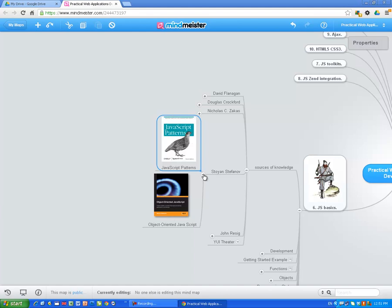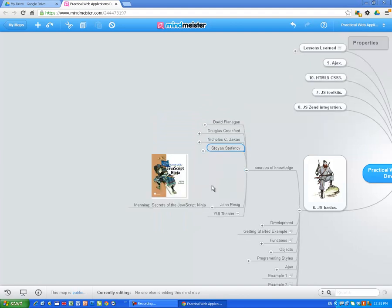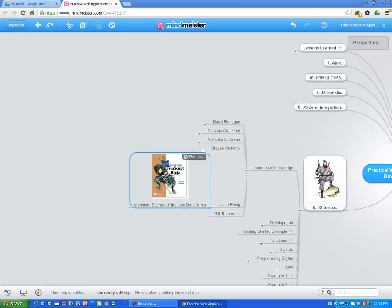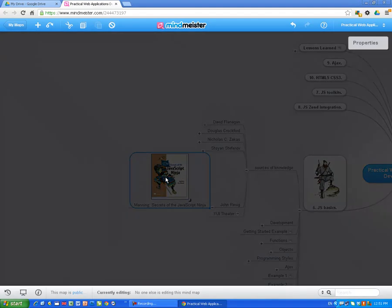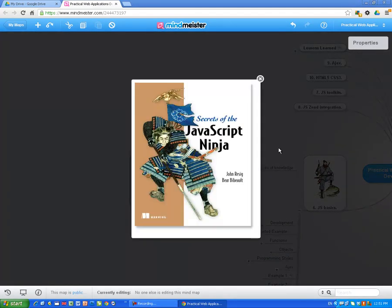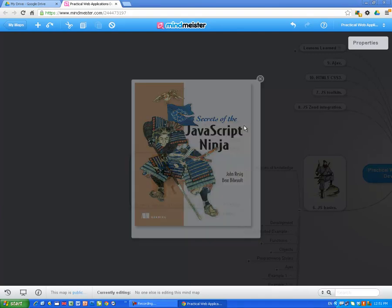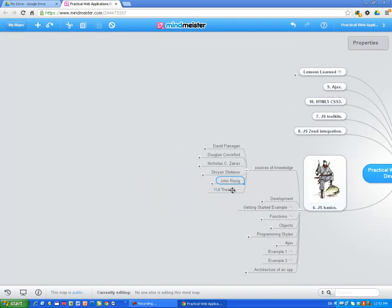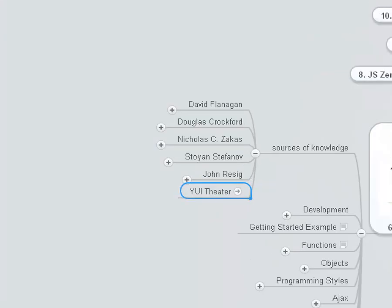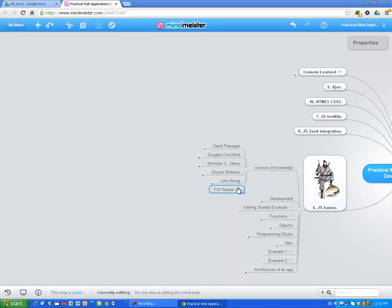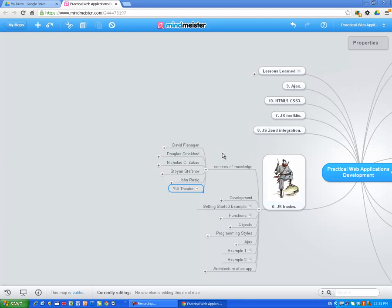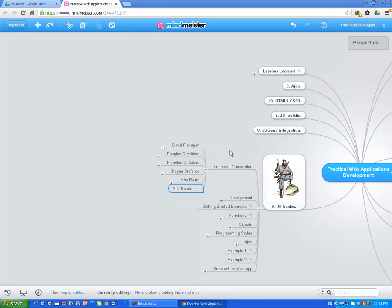You can see on the mind map another book — John Resig, of course. I have to mention this guy. This is the JavaScript wunderkind. JavaScript Ninja is one recent book written by John Resig. He explains how to create your own JavaScript library, which is a very, very useful thing. And finally, if you go to the mind map, you will find a link to YUI Theater. Go there and watch the videos and many things will become clear to you. This is about the sources of knowledge.